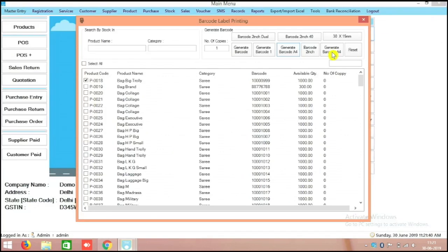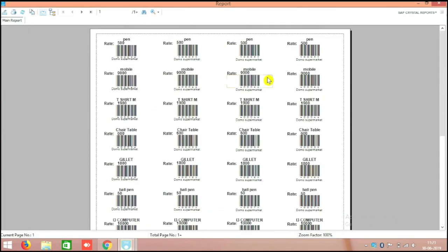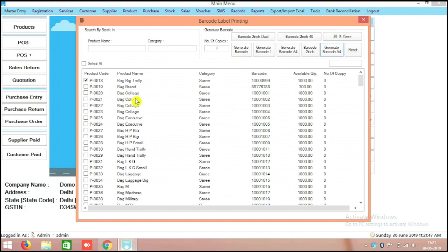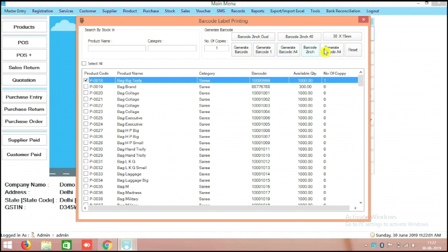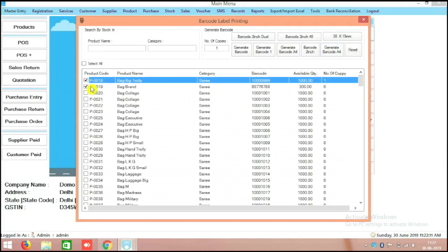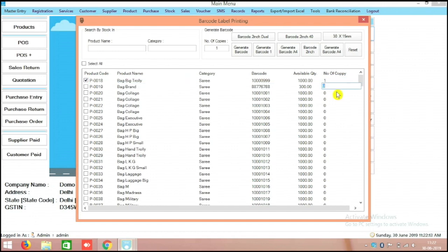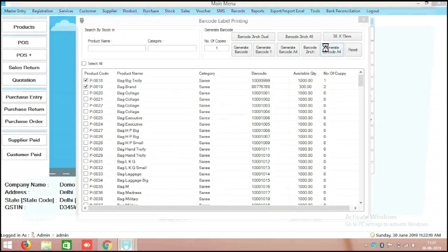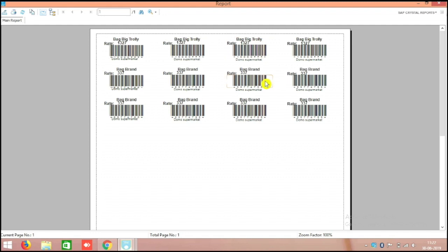There is an A4 size setup available. For example, if you want to make barcodes in A4 format, those options are available. There are options like number of lines — for example, for one particular product I want to put only one line. Click generate barcodes and only one line is coming. For another product you want to print on the same page, you can put two lines, so total three lines will come.